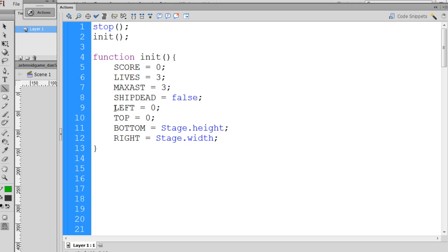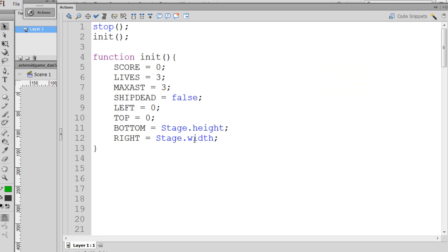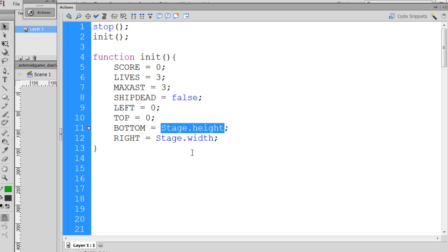Then we have bounding box variables for our stage. The left side is at pixel zero, the top is at pixel zero, but the bottom and right are set to whatever the game's height and width are — notice the capital S turns blue. Our stage width is 550 pixels, so the right side equals 550, and the bottom equals 400 because the height of our Flash movie is set to 400. You can see the size 550 by 400. So if we change the stage size, the bottom and right variables will update accordingly — pretty handy.